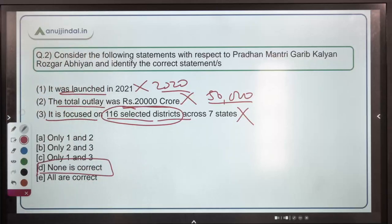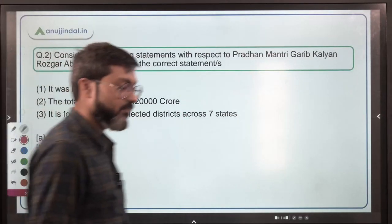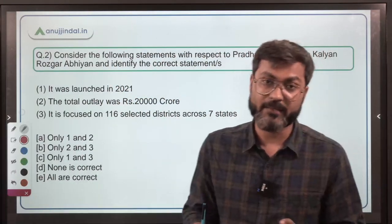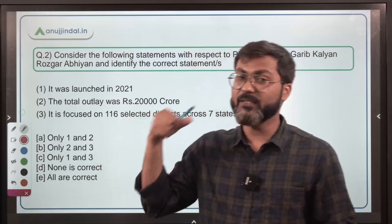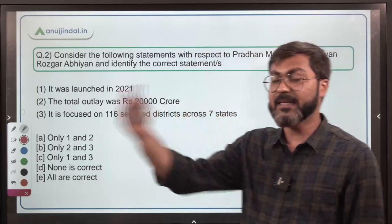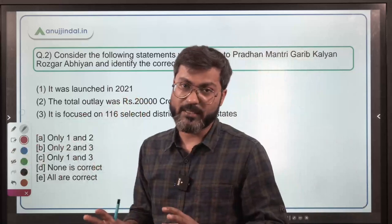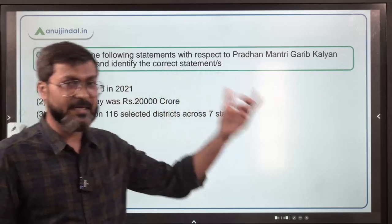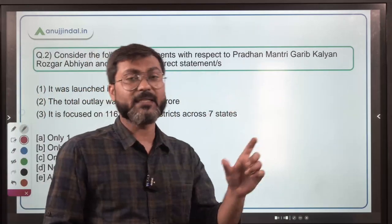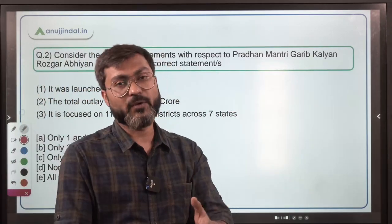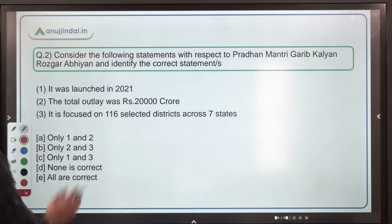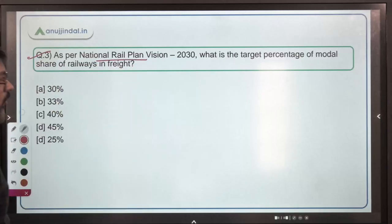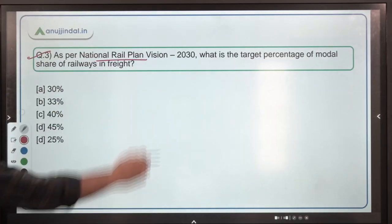Remember that in today's session we are going to discuss five questions, and all five are very very important. These are short questions but they are very useful for your exams. We don't need to go into excessive detail on each topic — what matters is being specific in your preparation.